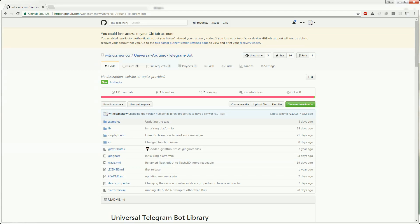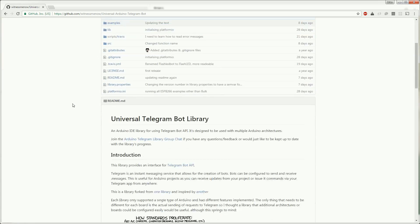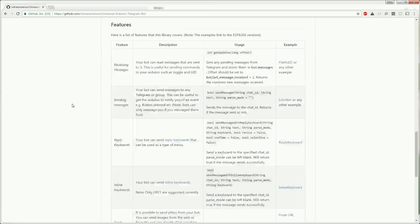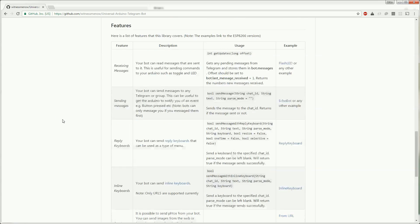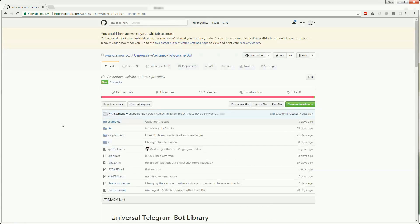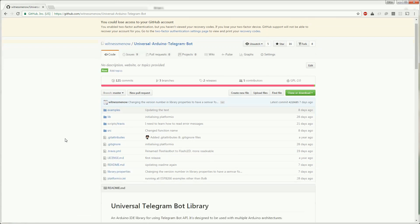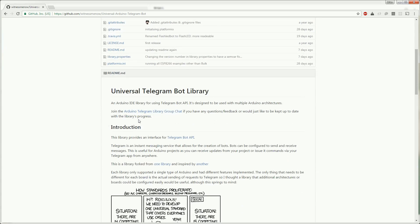For more information or examples check out the library's GitHub page. There's a table of the different features and its corresponding examples. If you have any issues please use the GitHub issue tracker or if you have any questions join the Arduino telegram library group chat and we'll be happy to help.